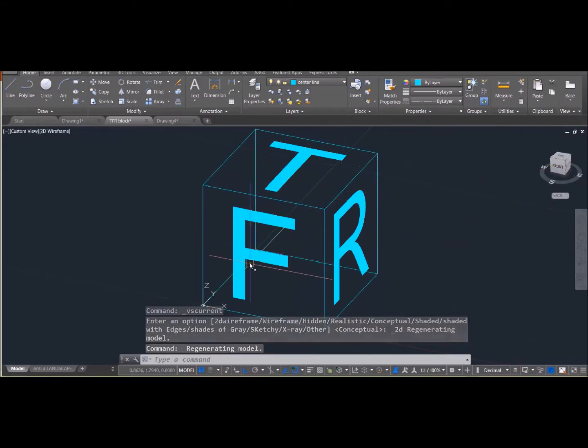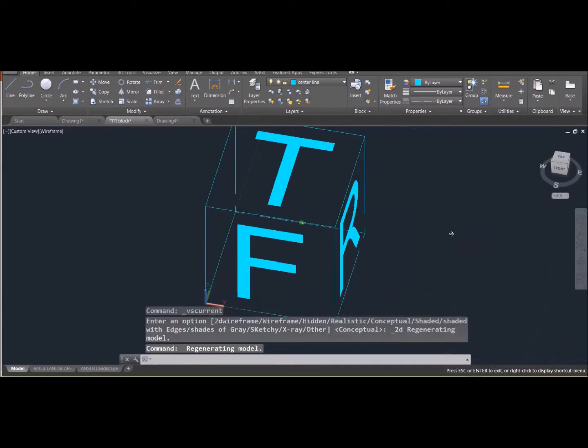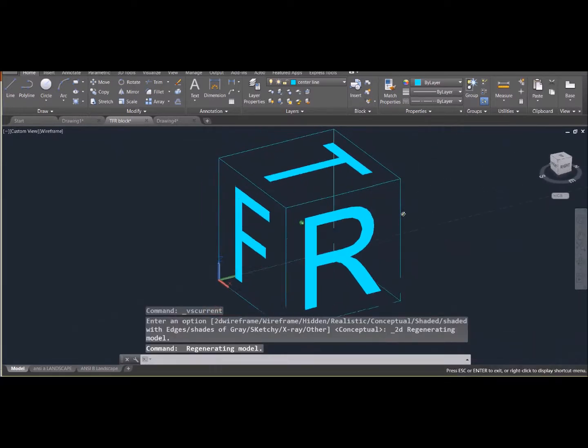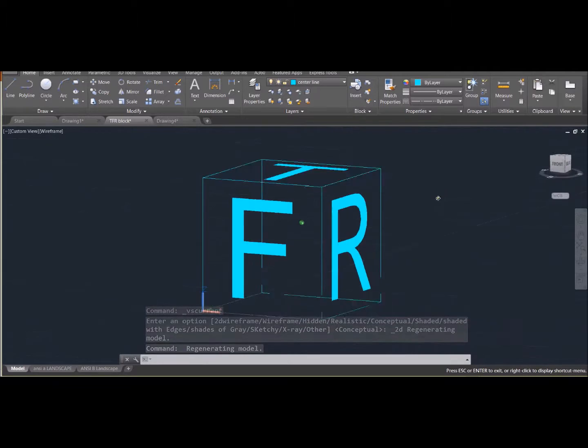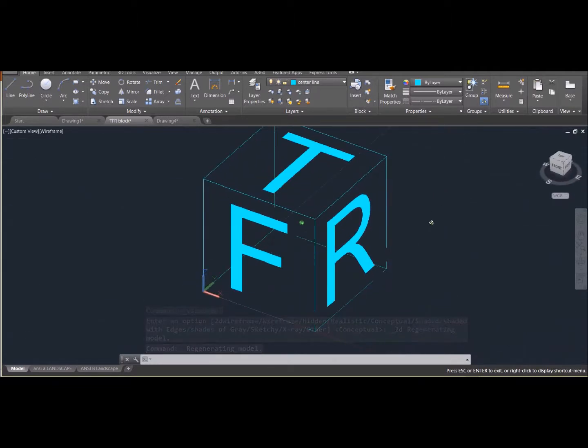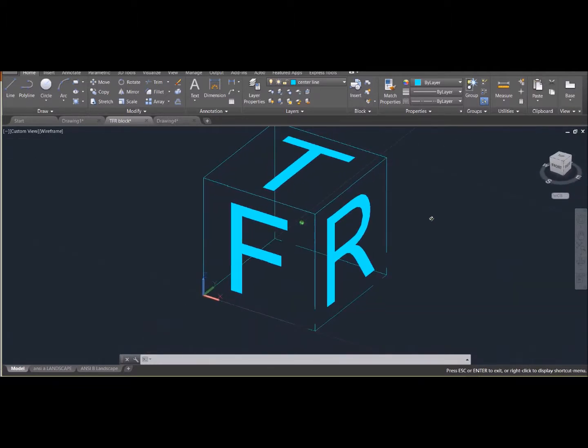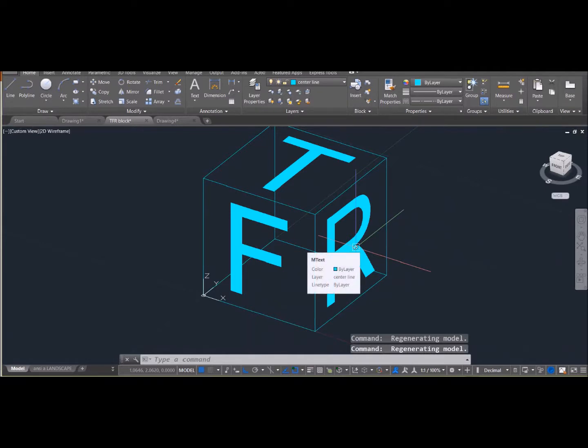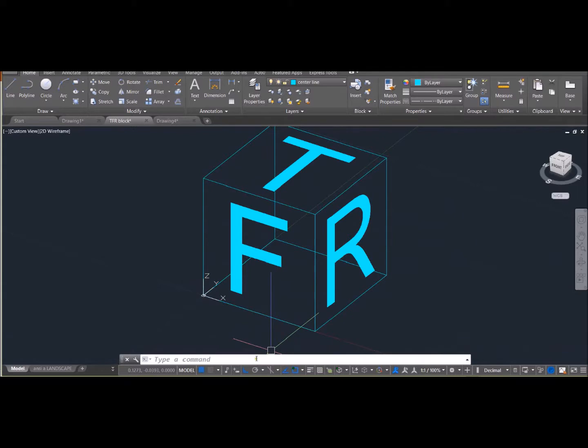So T for top, F for front, and R for right, so that when we move the UCS around, you can tell where we are. Okay, so let's say we want to draw something on the right-hand side of our cube, but that's not where our UCS is oriented. So we're going to have to move it over there.